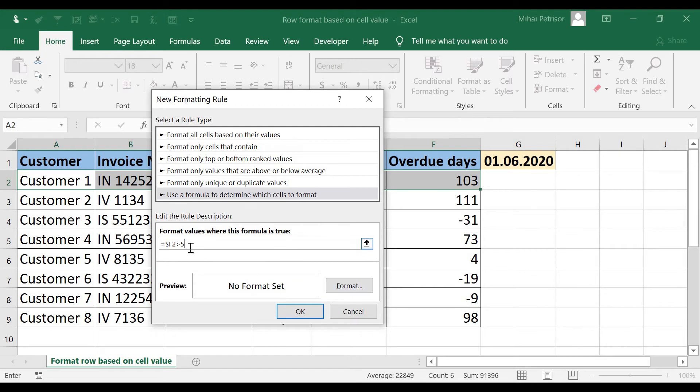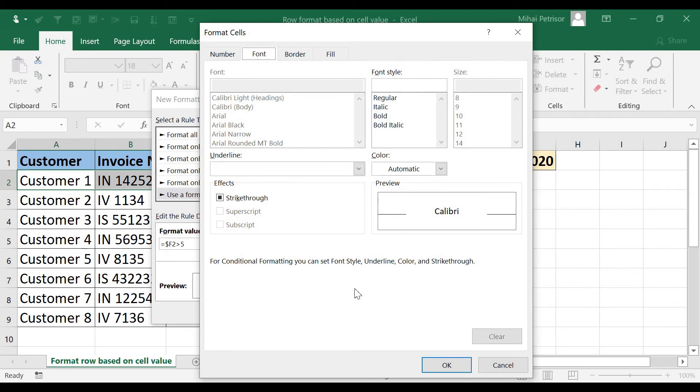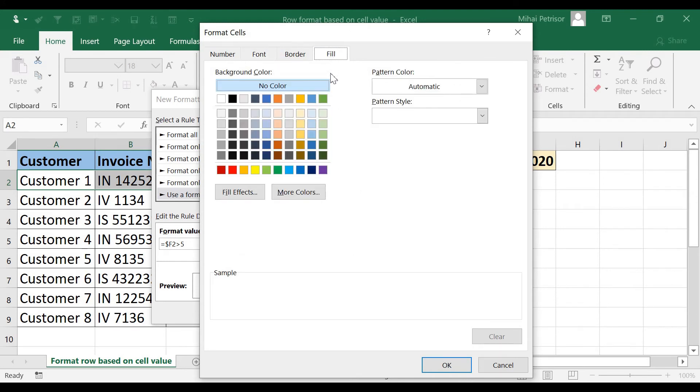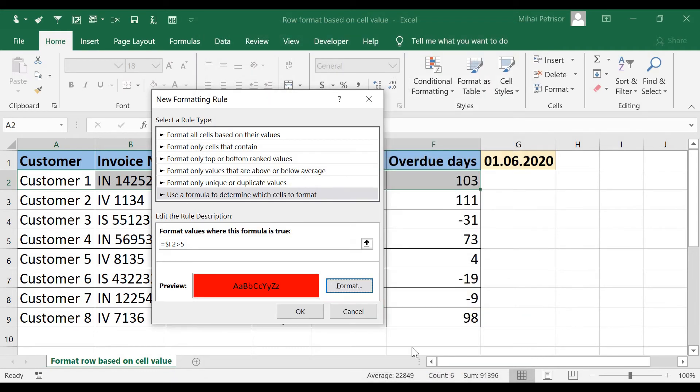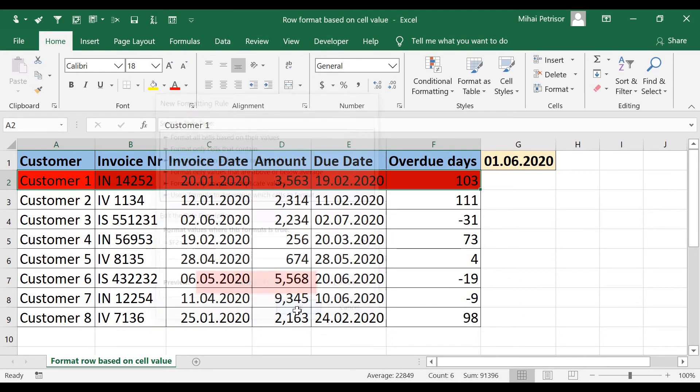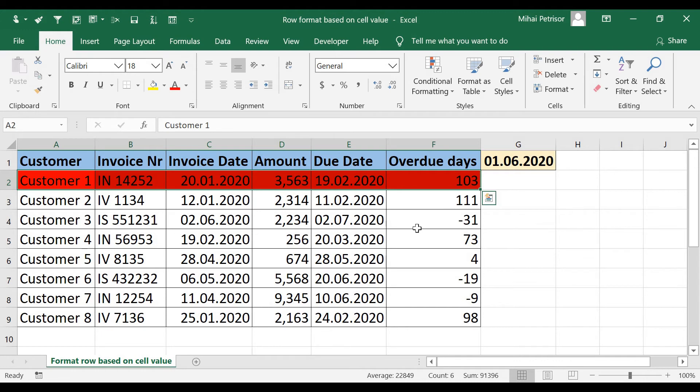And now I am going to format and I want to fill with red color. Click OK and here we go.